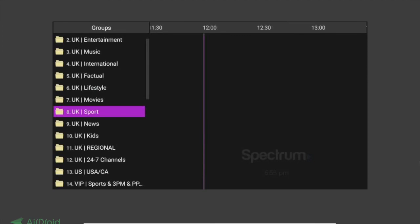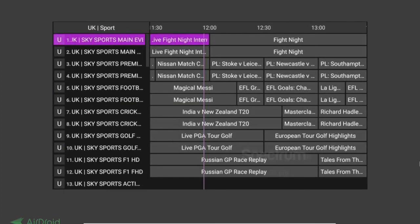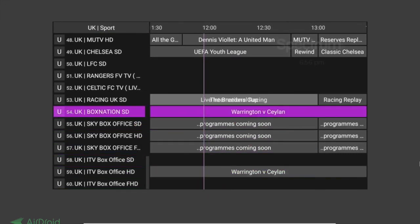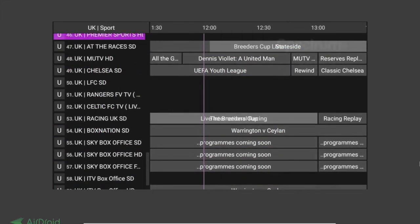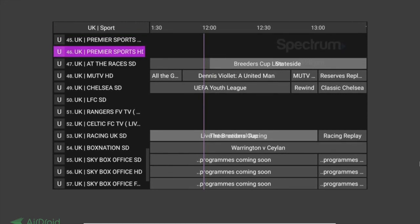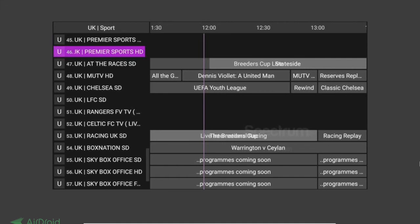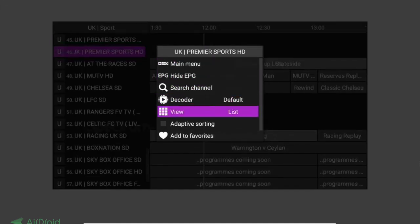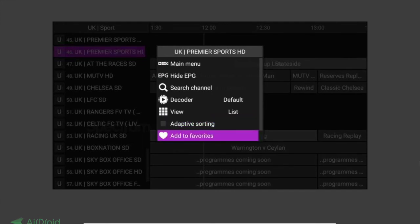Another useful feature is Favourites. If you like to watch a particular channel — for example, Premier Sports for the Rugby World Cup or rugby league — simply highlight it, hold the OK button down for a couple of seconds to bring up the menu, and select 'Add to Favourites'.